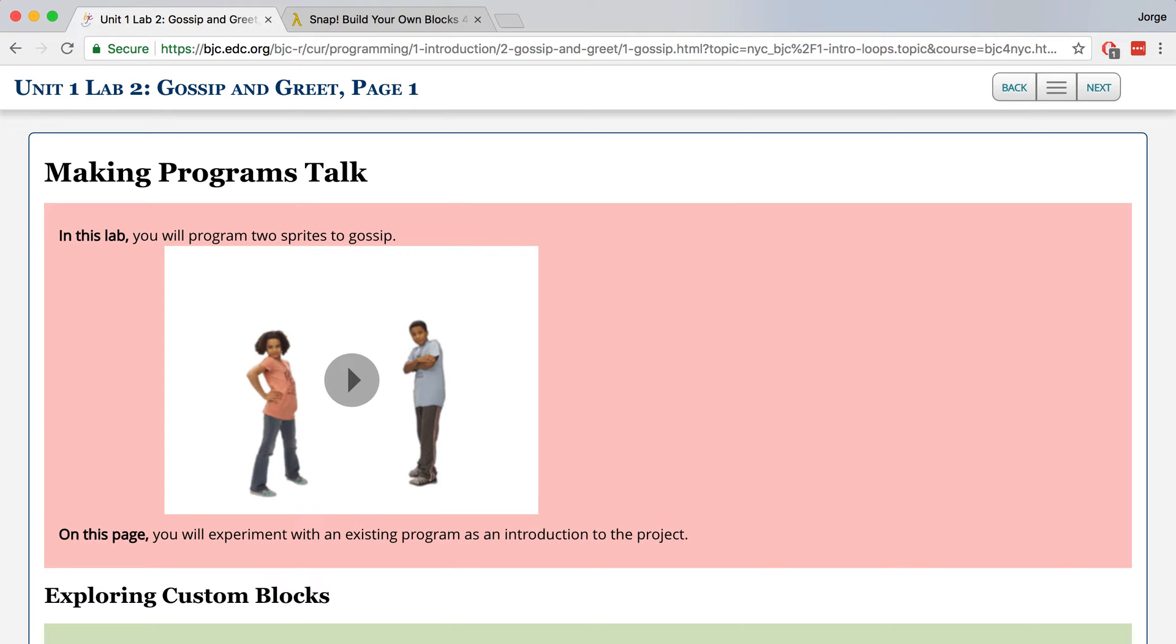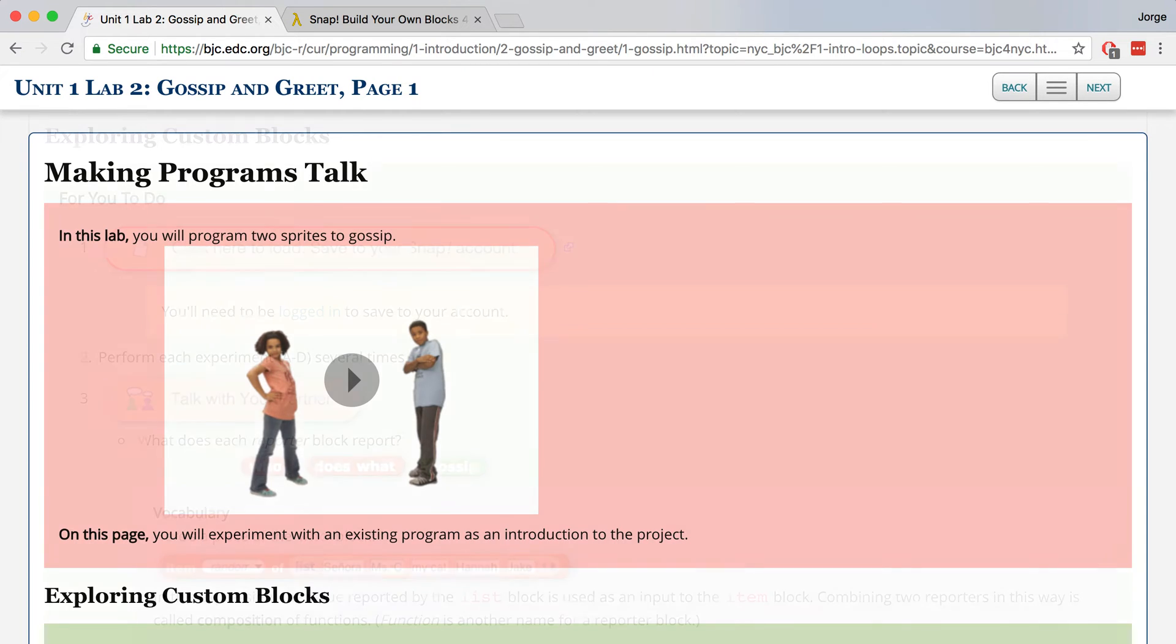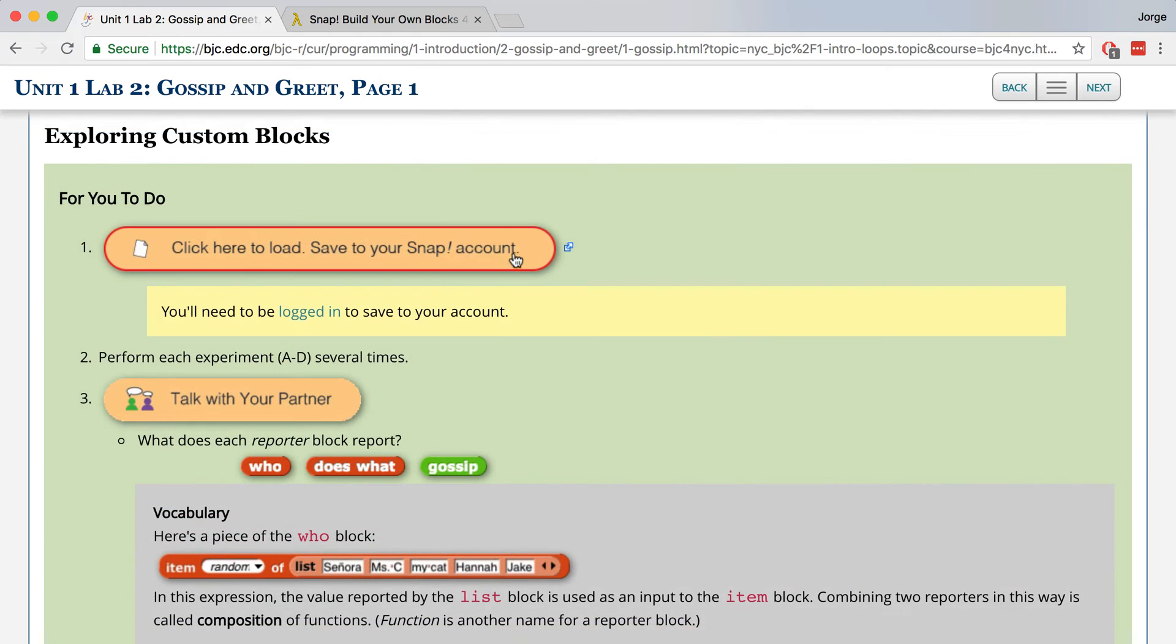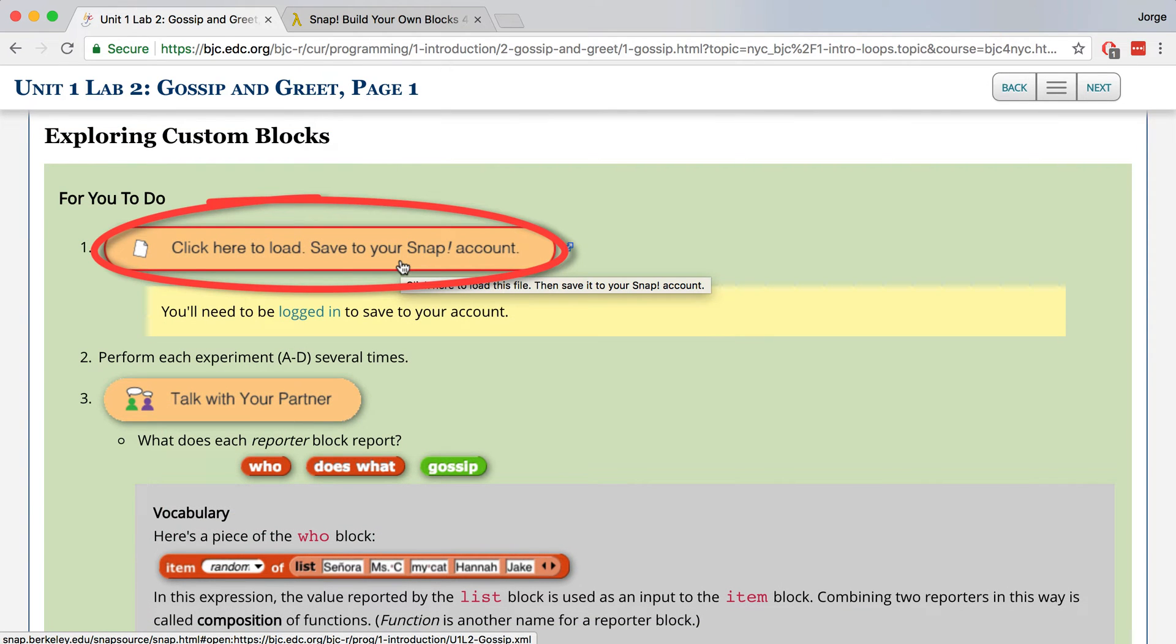On this page, we're going to be introduced to the project that we'll eventually create by experimenting with a bunch of blocks that are already in this preloaded project that we're about to open. All you need to do is click here to open up this project and then save it to your Snap account.